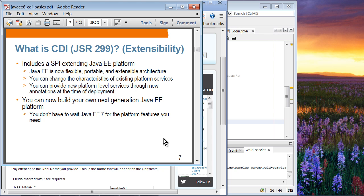CDI provides extensibility, meaning it provides a service-provider interface extending the Java EE platform. It allows the Java EE platform to be a flexible, portable, and extensible architecture. If you don't like an existing service provided by Java EE, you can replace it, augment it, or add new platform-level services yourself. In a sense, you don't have to wait for Java EE 7 to utilize features you want, because CDI provides this extensible capability for the Java EE platform.